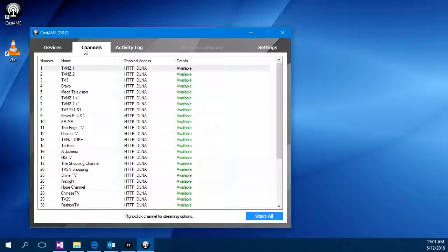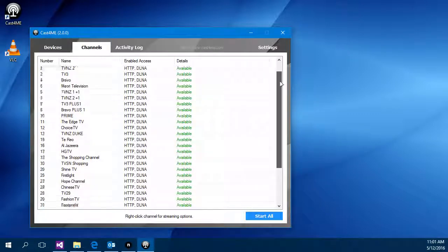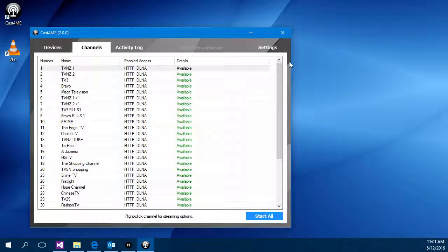So now on the channels tab you can see the list of channels that have been set up and at this point it's entirely functional and ready to work.